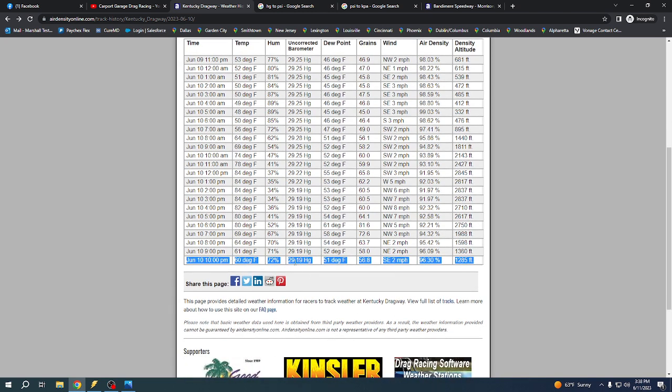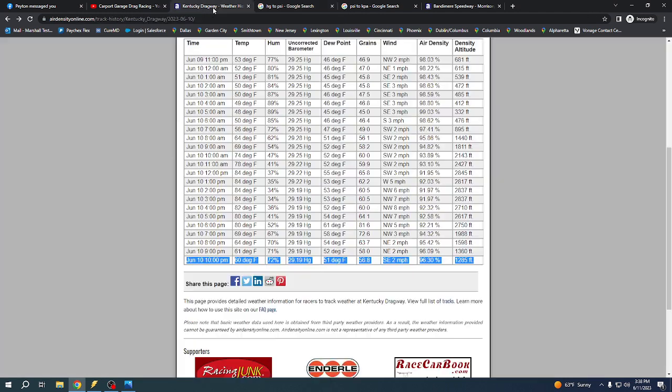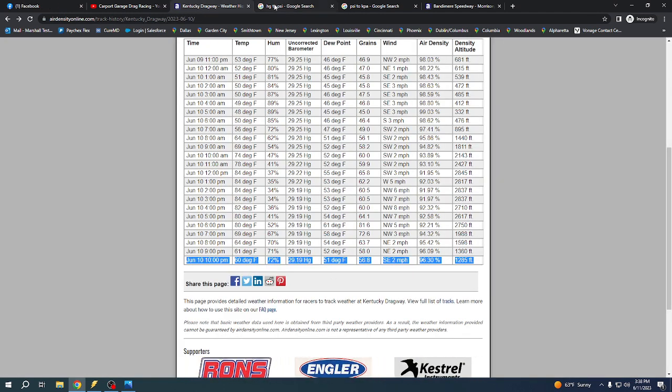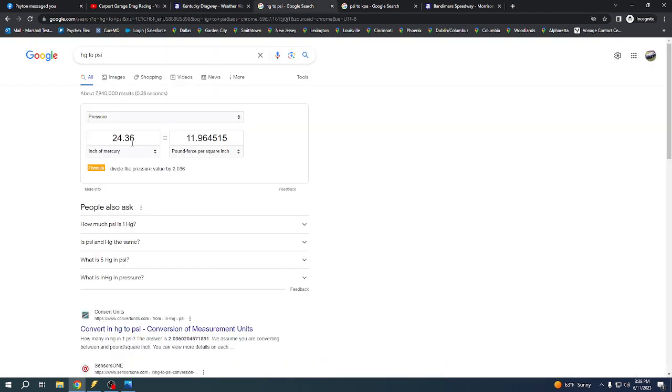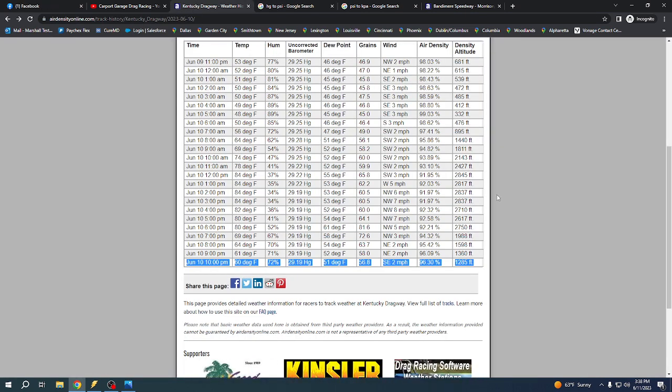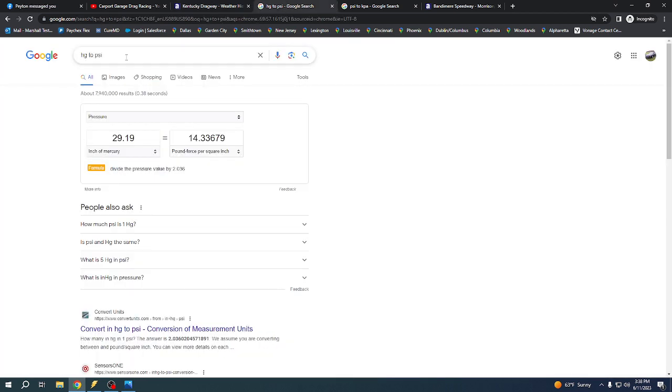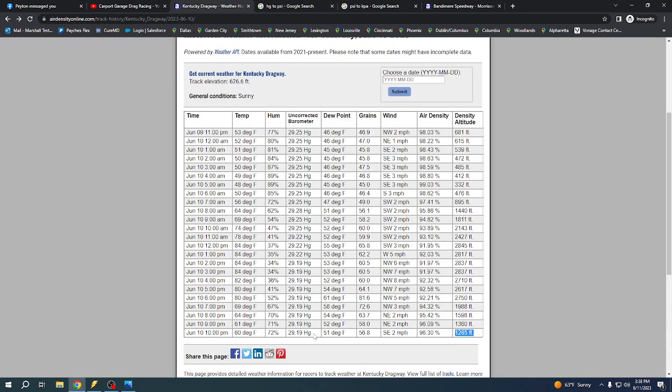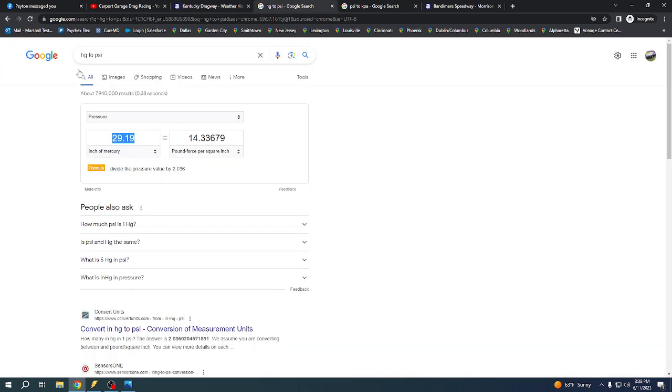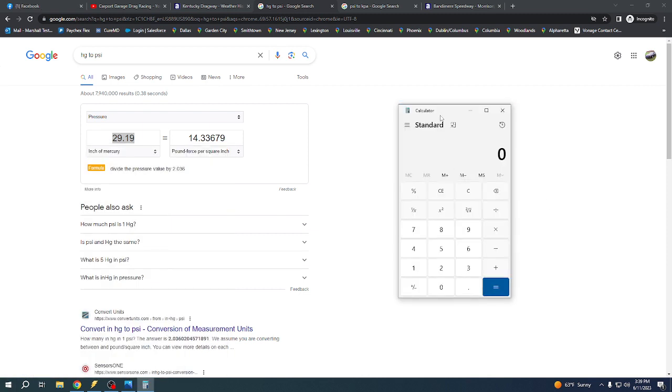The barometric pressure was 29.19. So we come here and we go Hg to PSI, just a Google search, and we put 29.19. That gives us an atmosphere of 14.33 PSI. A perfect weather day would be like 14.7, which would be zero density altitude. You figure out what the barometric pressure was for when you made the pass. You come over here, Hg to PSI, so that gives us 14.33 and we'll need this calculator here in a minute.